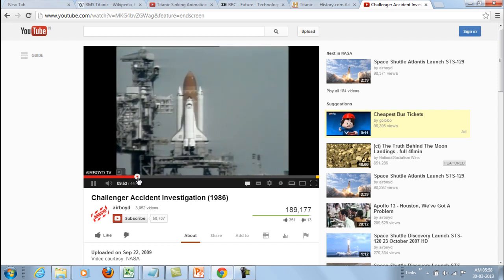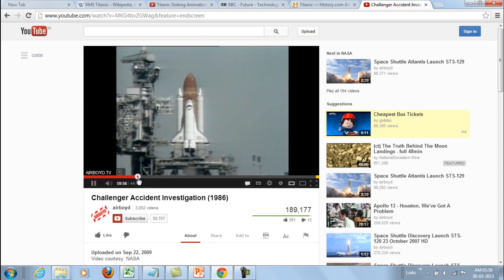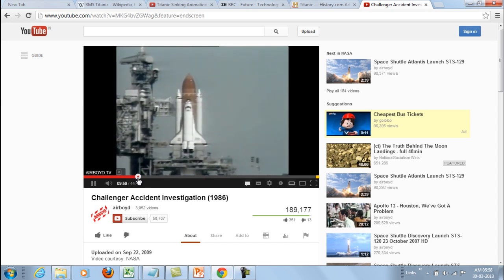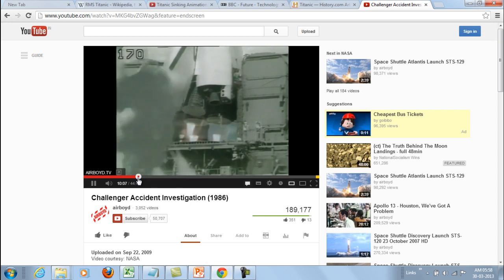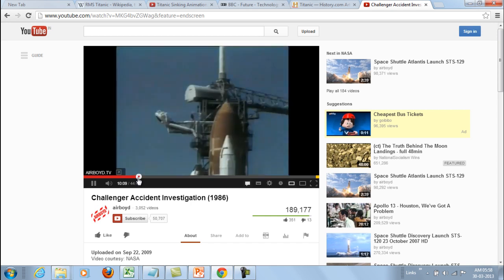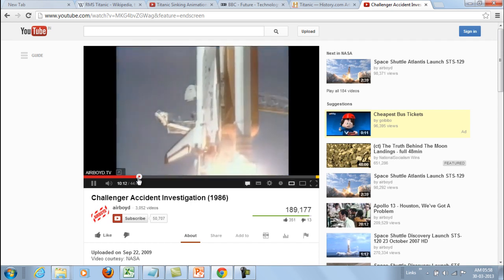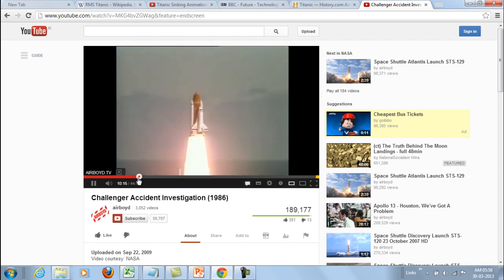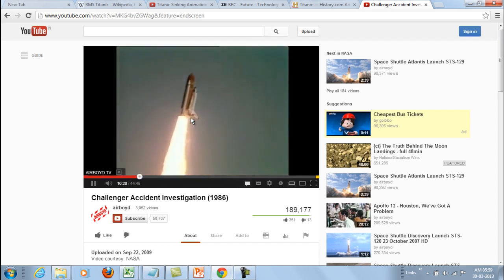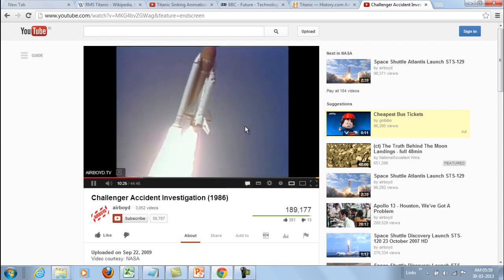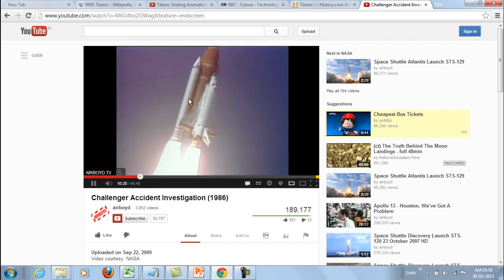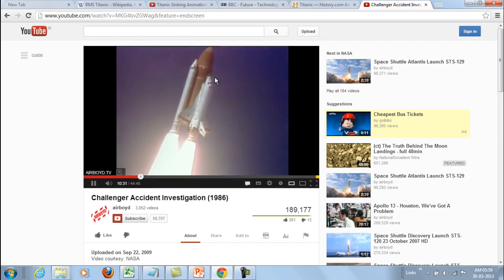This is how it took off — the lift off happened and it was on its way. These are the booster rockets, this is the fuel tank, and this is the shuttle, also called the orbiter.